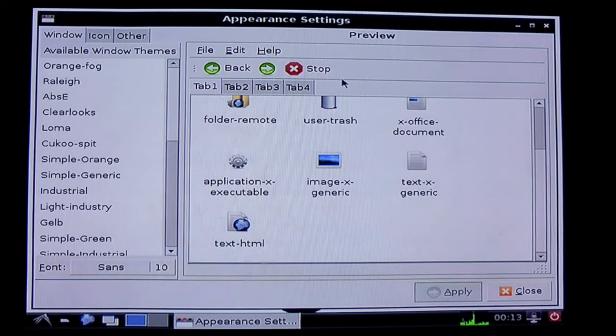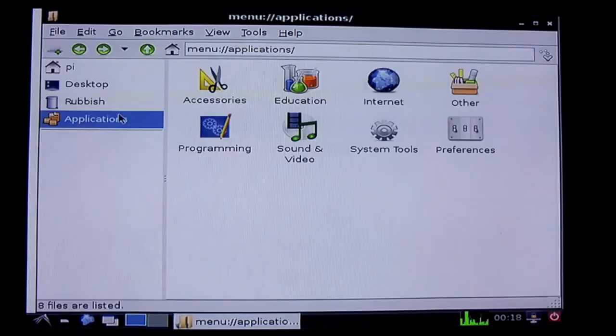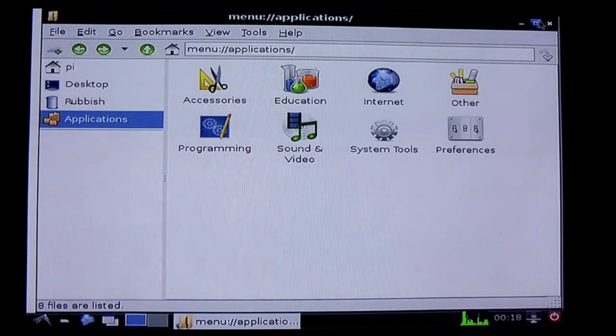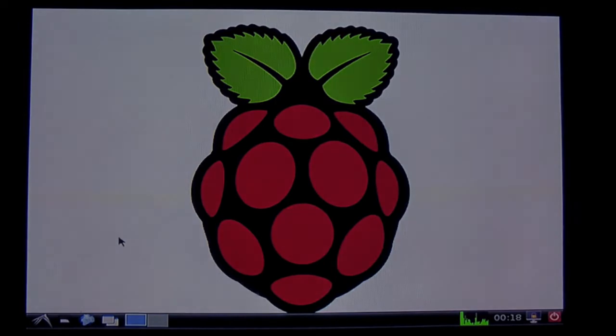So that's it really. I'm going to have a little play with this. My name's Darren Lock. You've been watching me setting up my Raspberry Pi computer. Hope you've enjoyed this video and this will be useful for you. I'm going to have a little play around now. Thanks for watching.